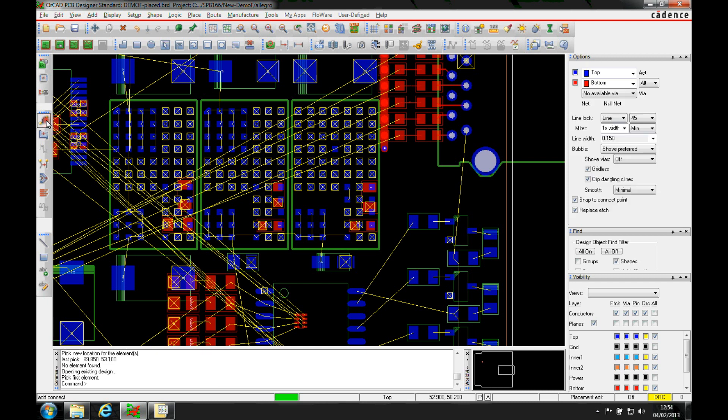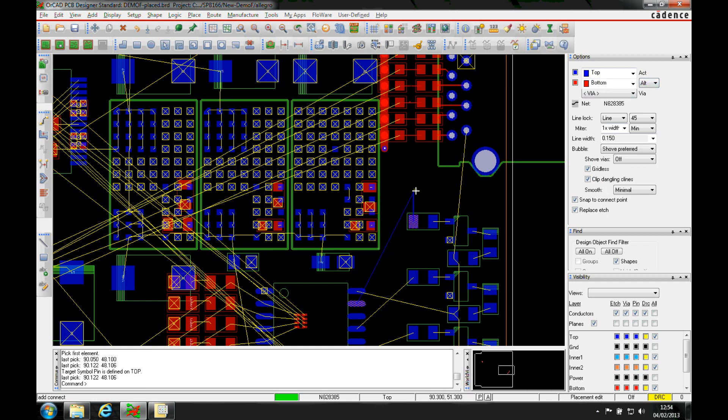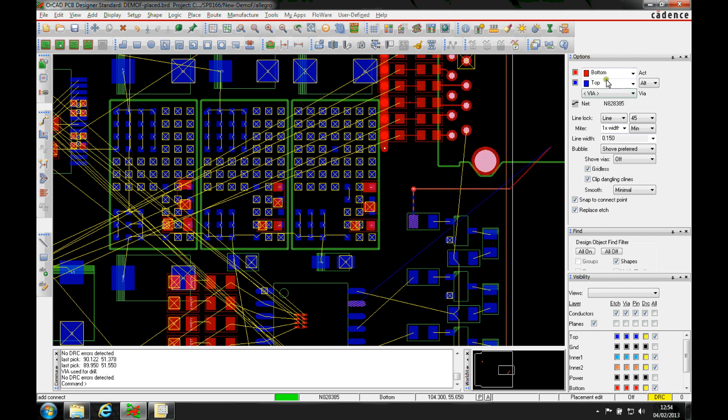If I'm in the add connect command, I've got this active and alternative layer. If I select a pad and start to route, and then double click and add a via, it would effectively swap the active and alternative layers, and then I get a drop-down to pick the multiple via that I want to use.